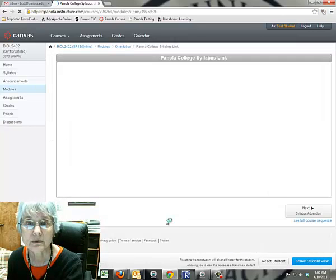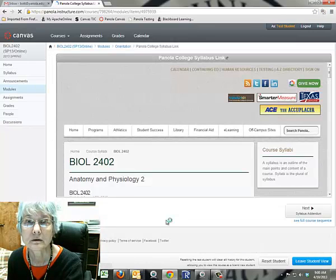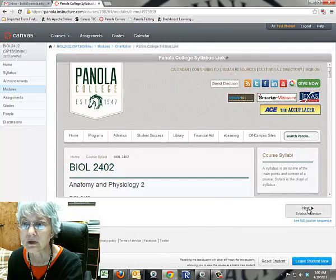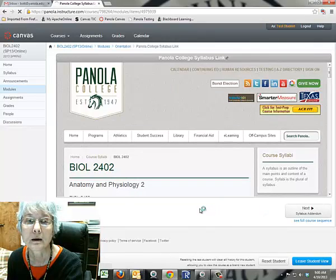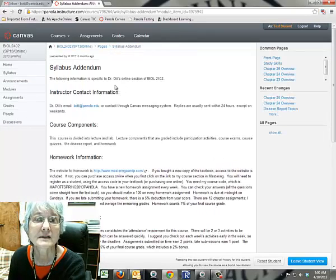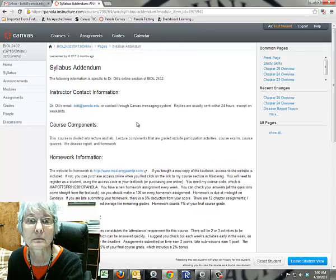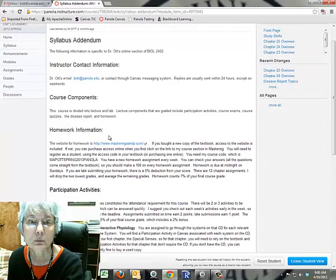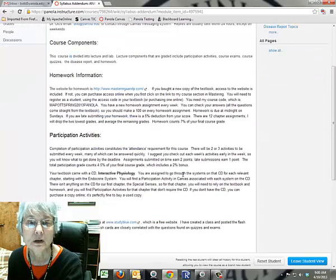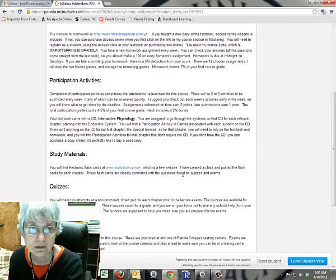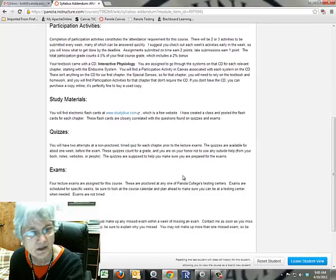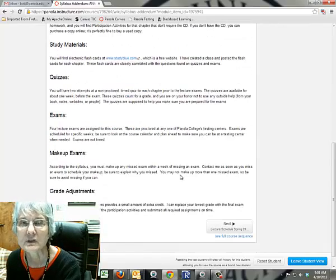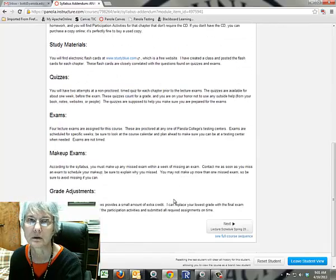So, the official syllabus is here in the module, so you can look through that. More importantly, my syllabus addendum. This is going to tell you how to get in touch with me, where to go for your homework assignments, participation activities, study materials, quizzes, exams, make-ups, grade adjustments. It's all here.